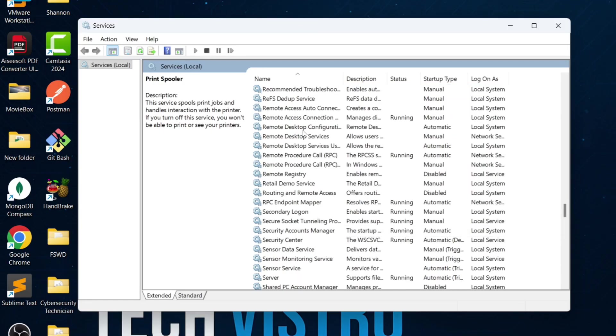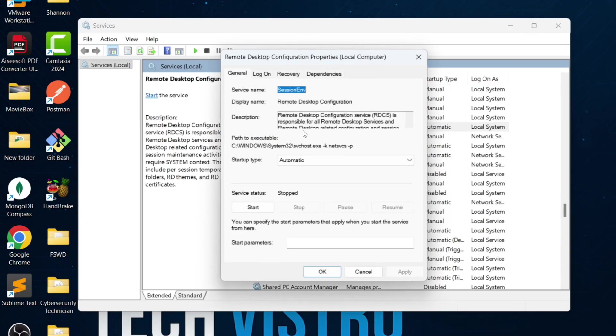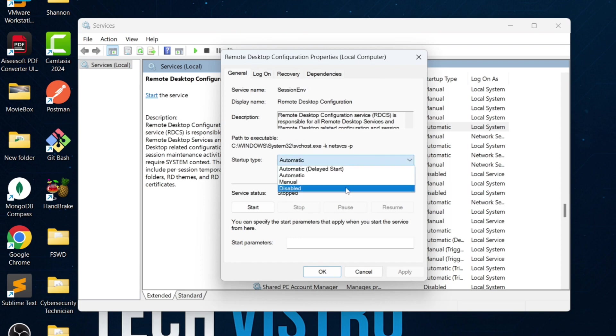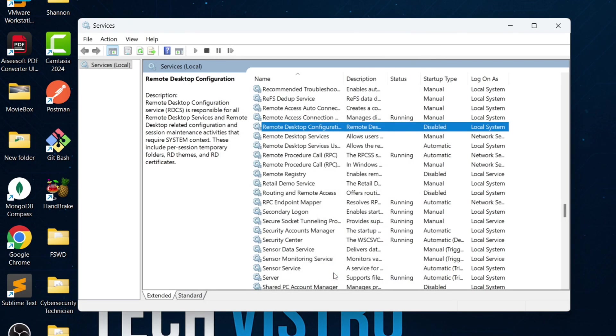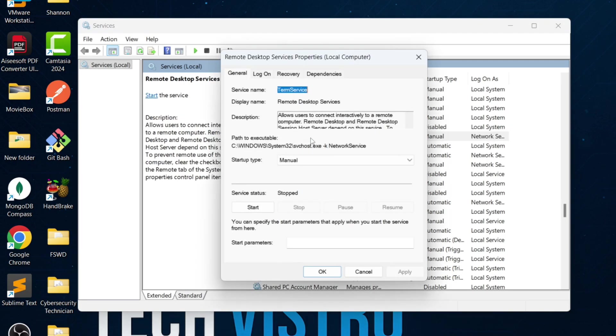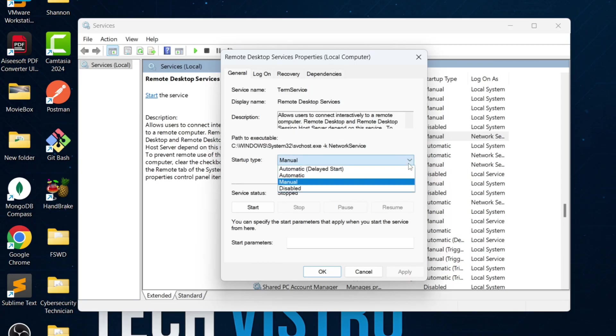Next, look for Remote Desktop Configuration. If you don't use Remote Desktop on your PC, you can disable it. This also helps reduce security risks related to remote access. Disable both Remote Desktop Configuration and Remote Desktop Services.